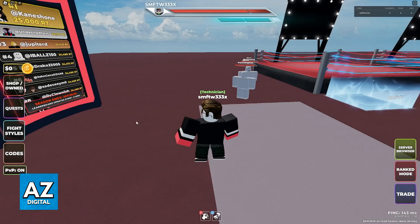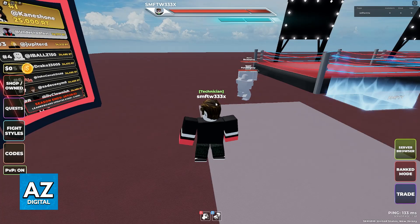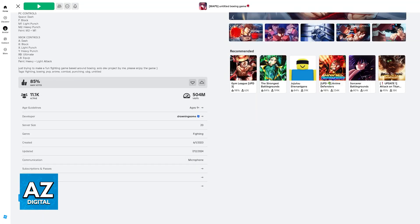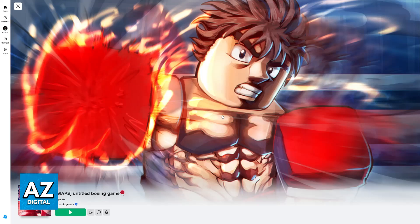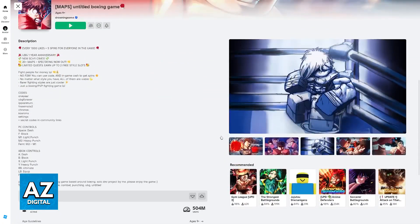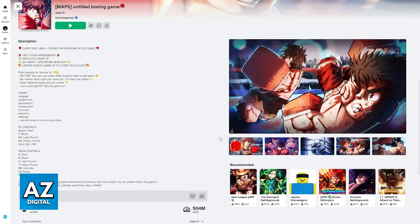Besides this, there's not much else that you can do. You can try enabling performance mode if you are able to access the settings menu. There's not much else you can change. Maybe you are running the game on an outdated device with low-end hardware, and because of this the game simply refuses to load. Try updating Roblox as a last resort and see if you are able to get in.